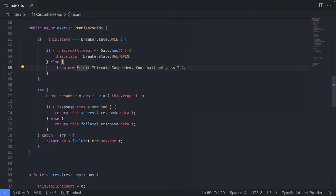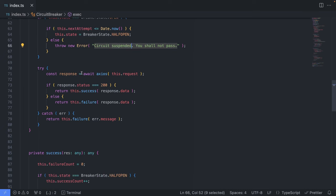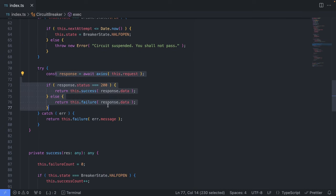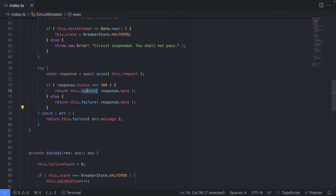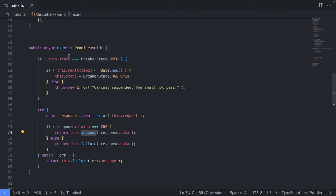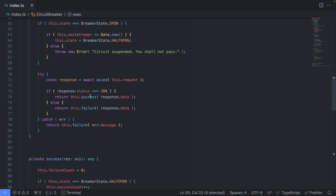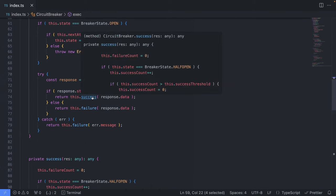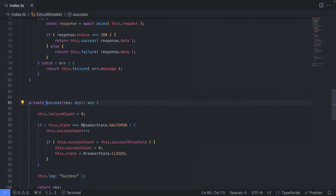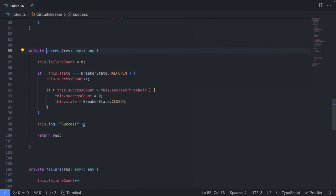Otherwise, we suspend the call and say circuit suspended, you shall not pass. Otherwise, we're proceeding with our request. And based on that, we're calling either a success or failure. And the most interesting part was already here, but let's go over to success as well.